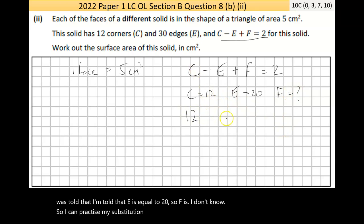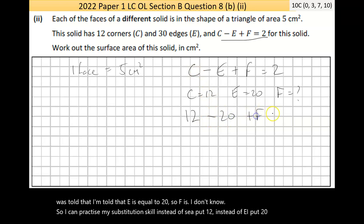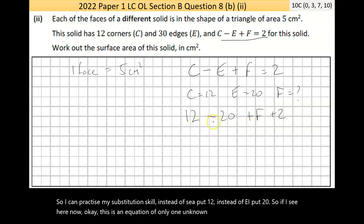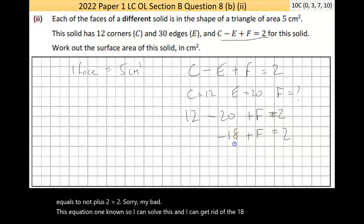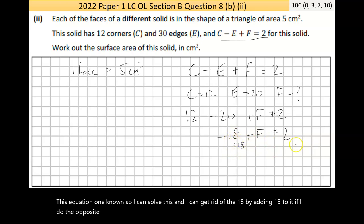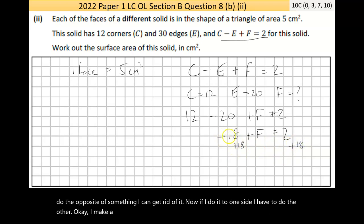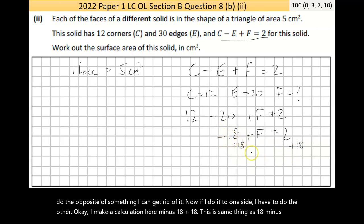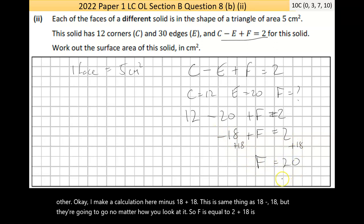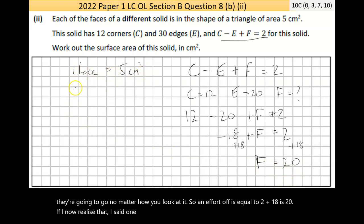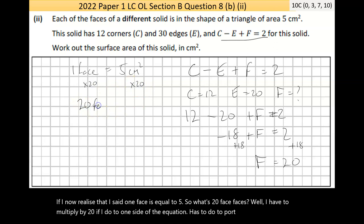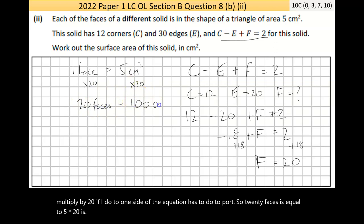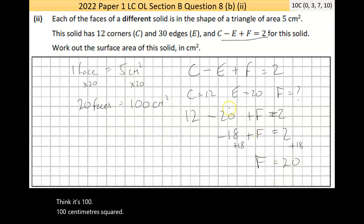Substituting: 12 − 30 + F = 2, so −18 + F = 2. Adding 18 to both sides: F = 20. There are 20 faces. Since each face has area 5cm², the total surface area = 20 × 5 = 100cm².